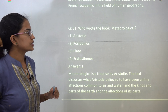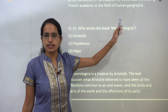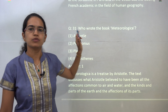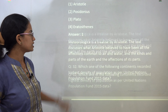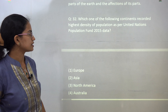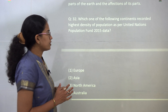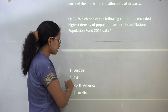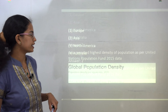The book Meteorologica — a very direct question from the thought section — was written by Aristotle, so option 4 is the correct answer. The UN population fund data explains that the highest population density is in Asia, so Asia would be the correct answer.